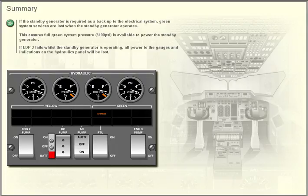If EDP3 fails whilst the standby generator is operating, all power to the gauges and indications on the hydraulics panel will be lost.